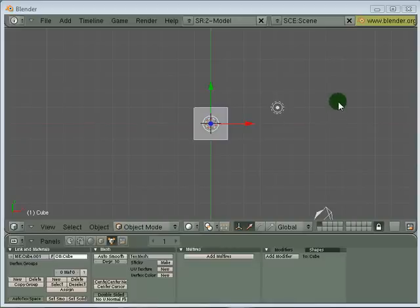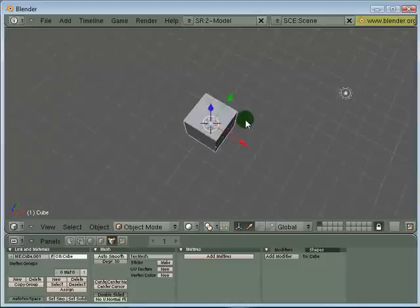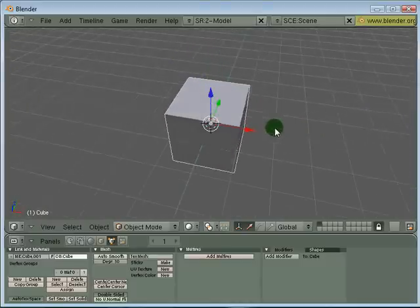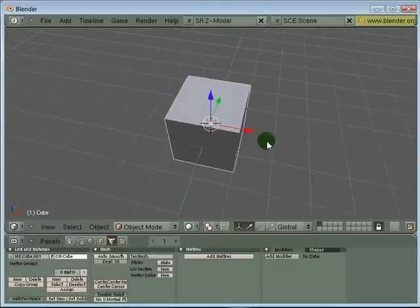Alright, welcome everybody to my second Blender modeling tutorial. In this tutorial, we're going to convert this cube over here into an airplane. First of all, let's tumble this to view so you can see that this is a cube.